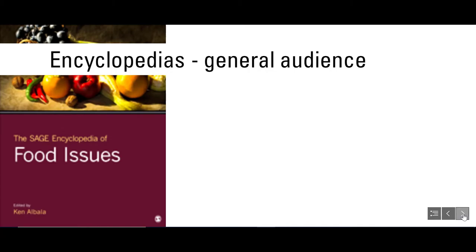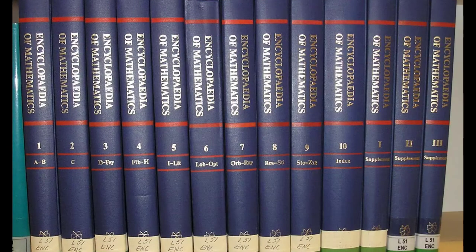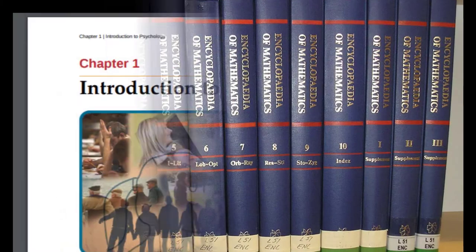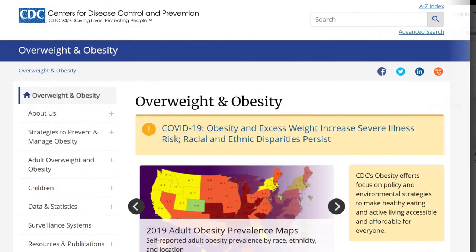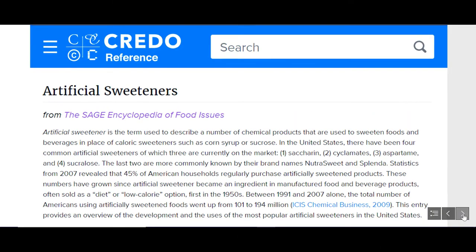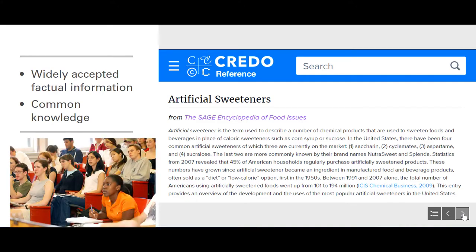This type of information may be found in a library database or actual encyclopedia, in a textbook, on Wikipedia or something similar, or on a scientific, government, or educational website. The type of information is generally widely accepted factual information, and the purpose is to educate those who are new to the topic.